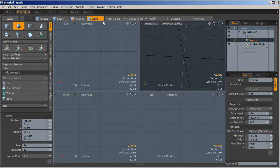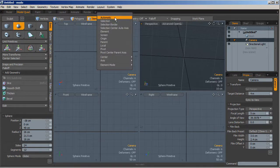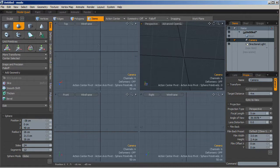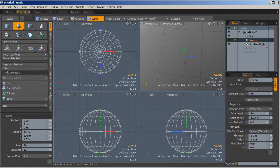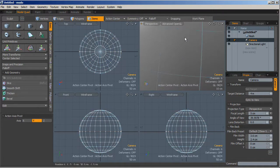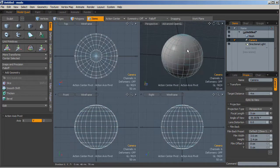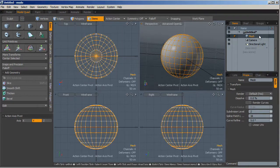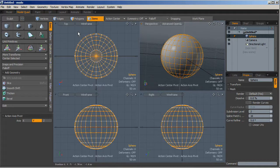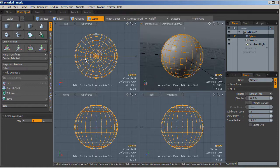Let's create a sphere, set the action center to pivot, and then create a spherical mesh. Let's exit from the sphere creation and press the A key to zoom the scene to the sphere. We can change the name of the layer from 'mesh' to 'sphere,' and then we can assign a material before going inside the shader tree material editor.